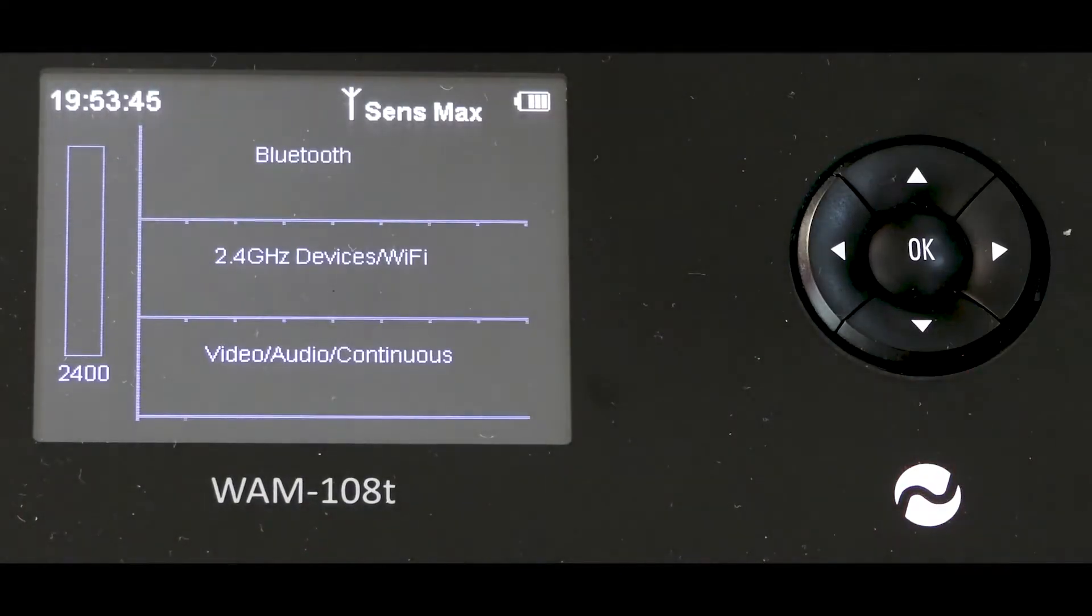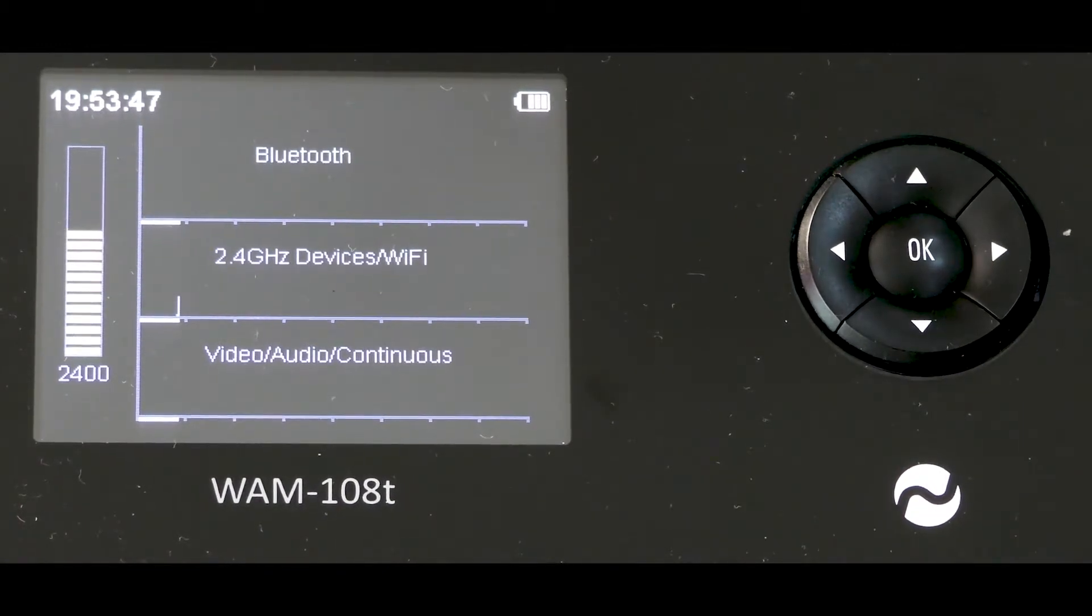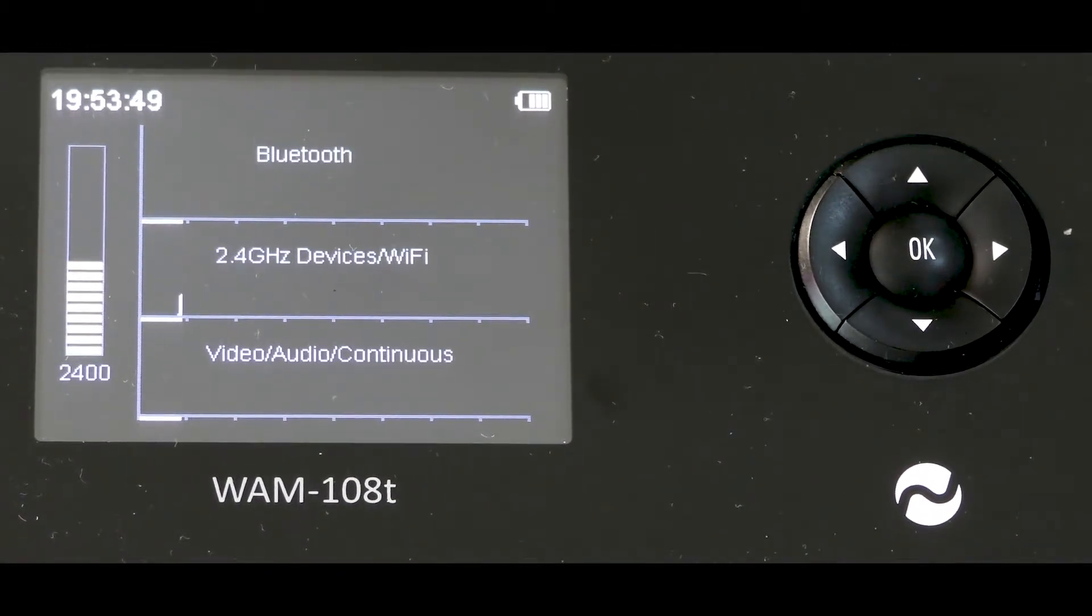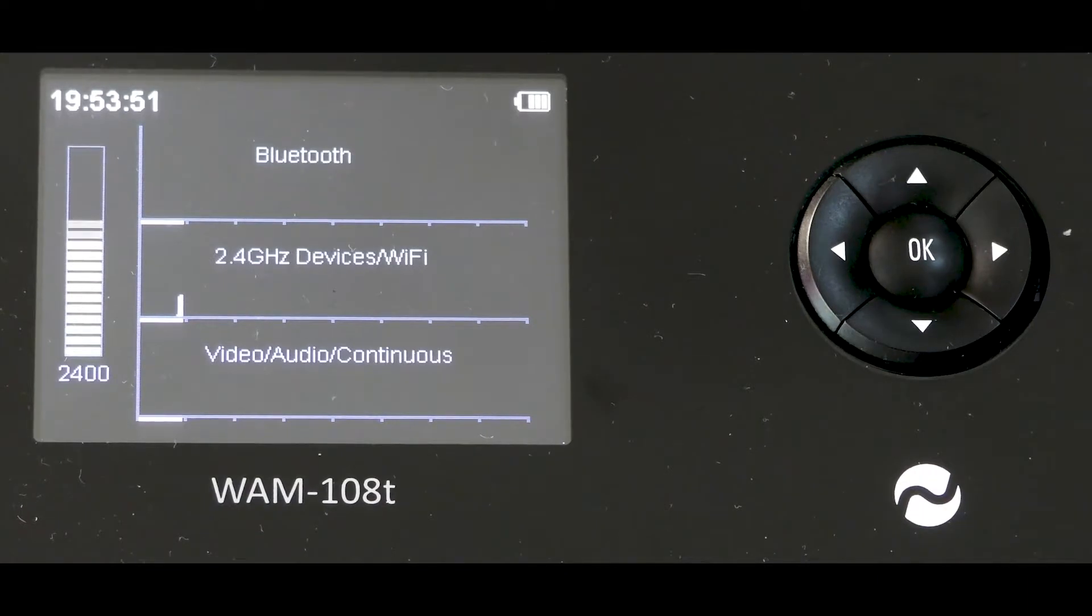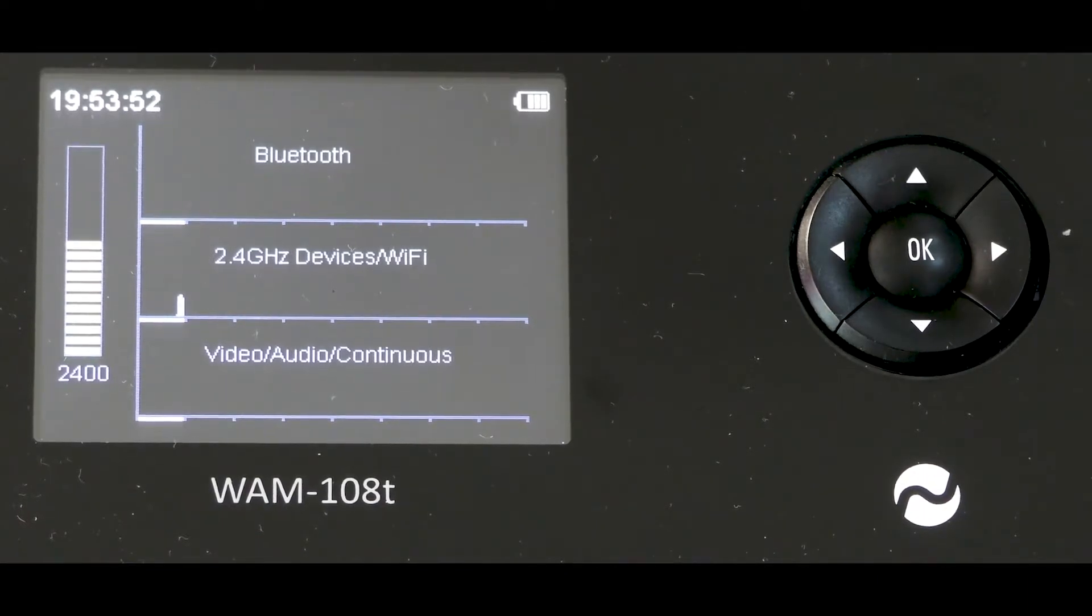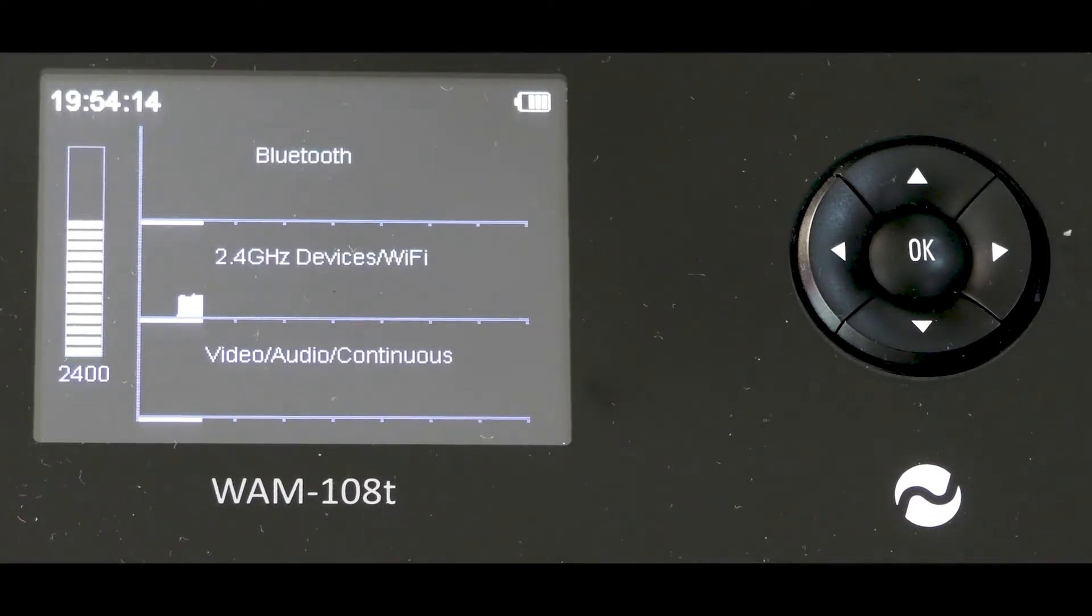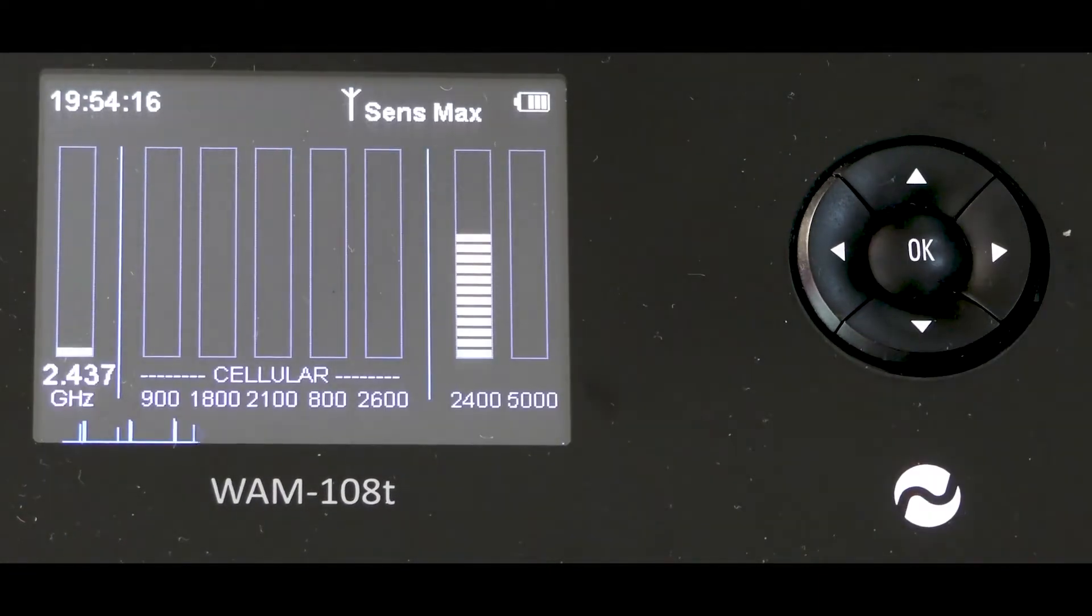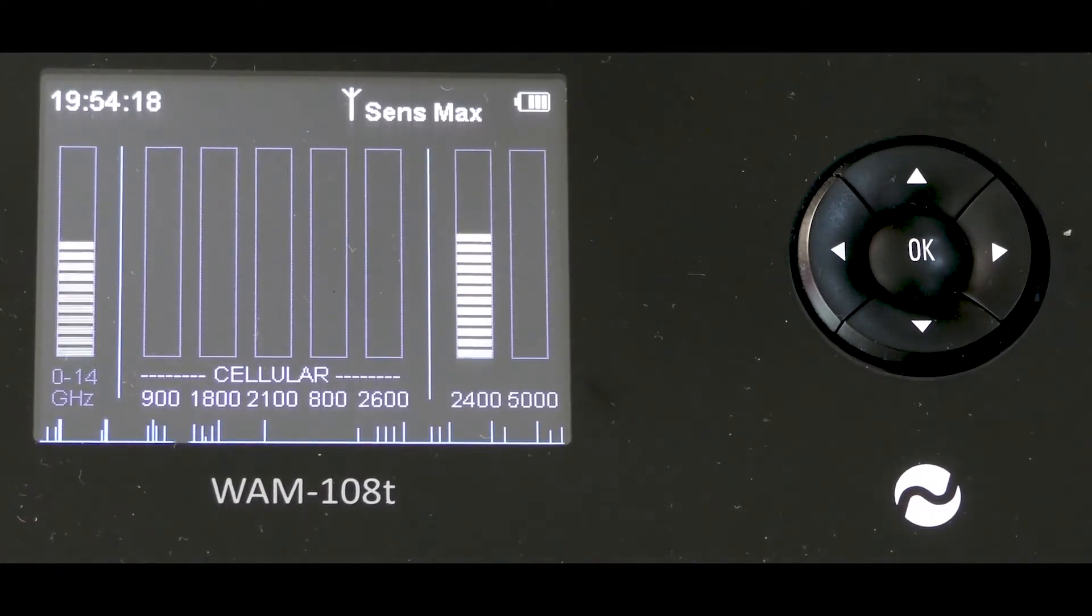You can display Bluetooth, 2.4 devices and Wi-Fi and video transmission signals by pressing the circular down arrow. Pressing the central OK button always returns to the main screen.